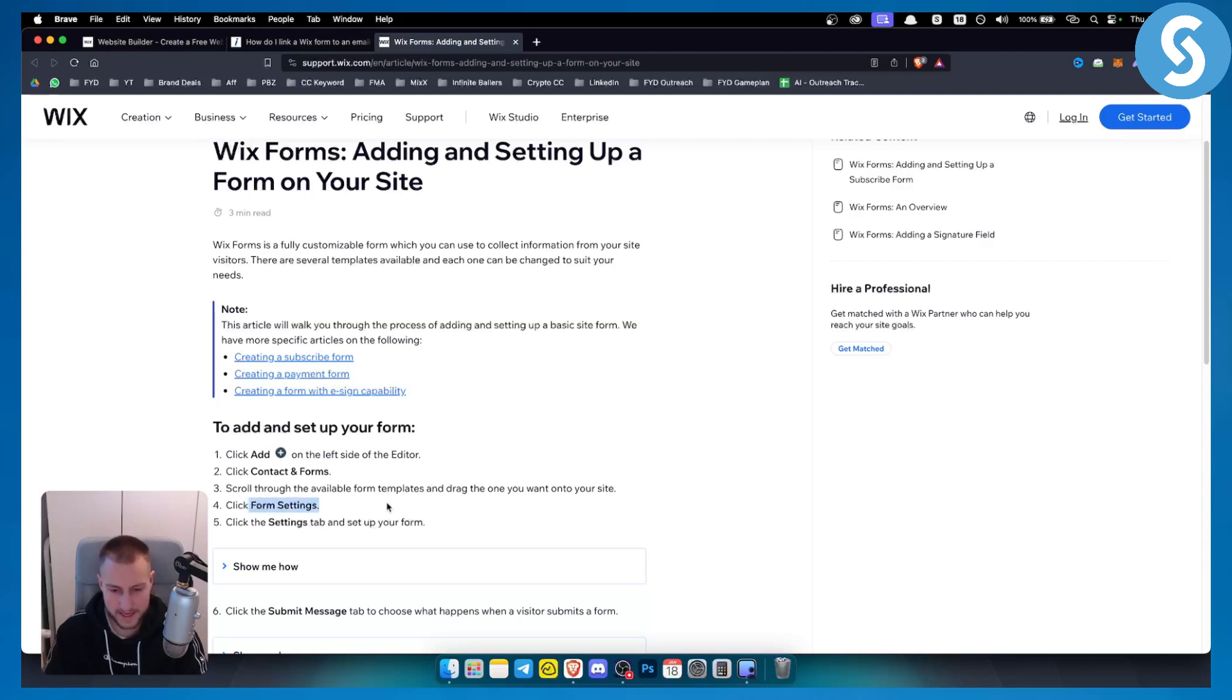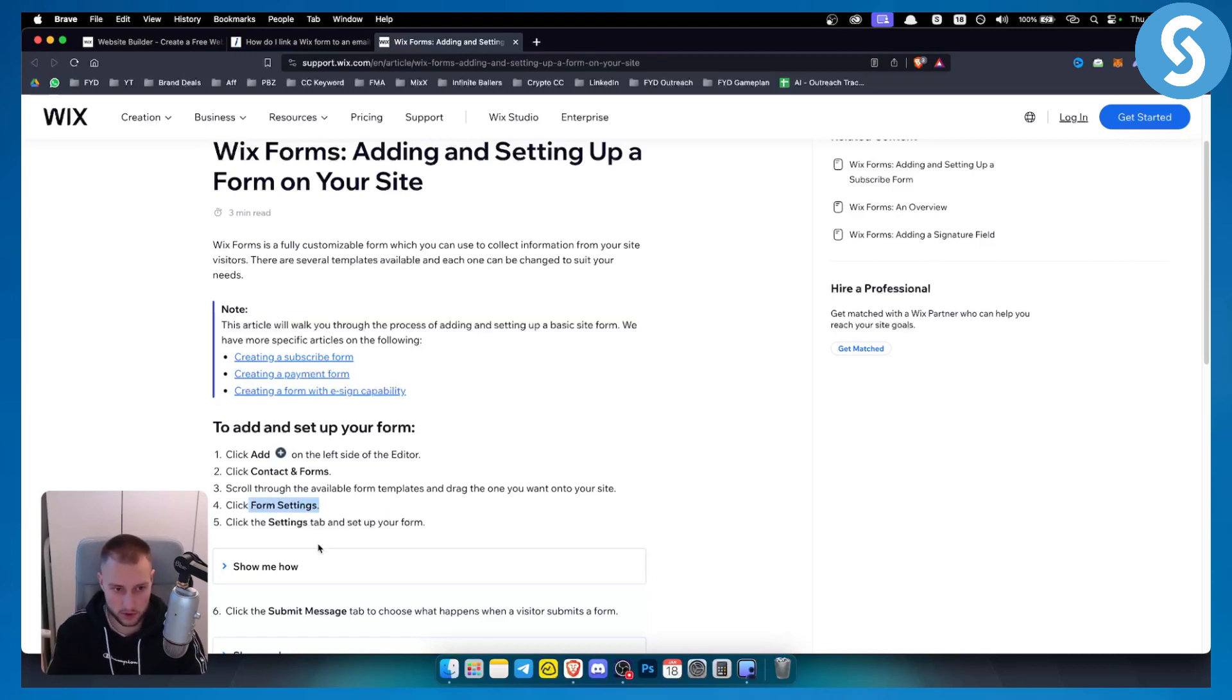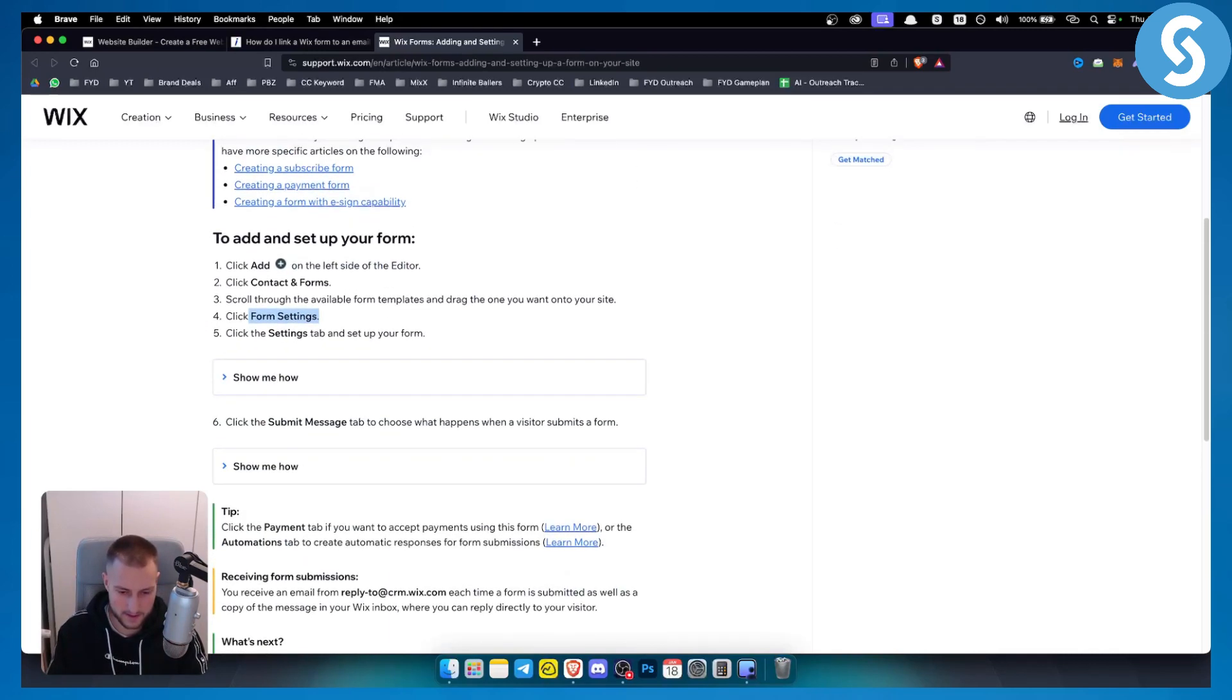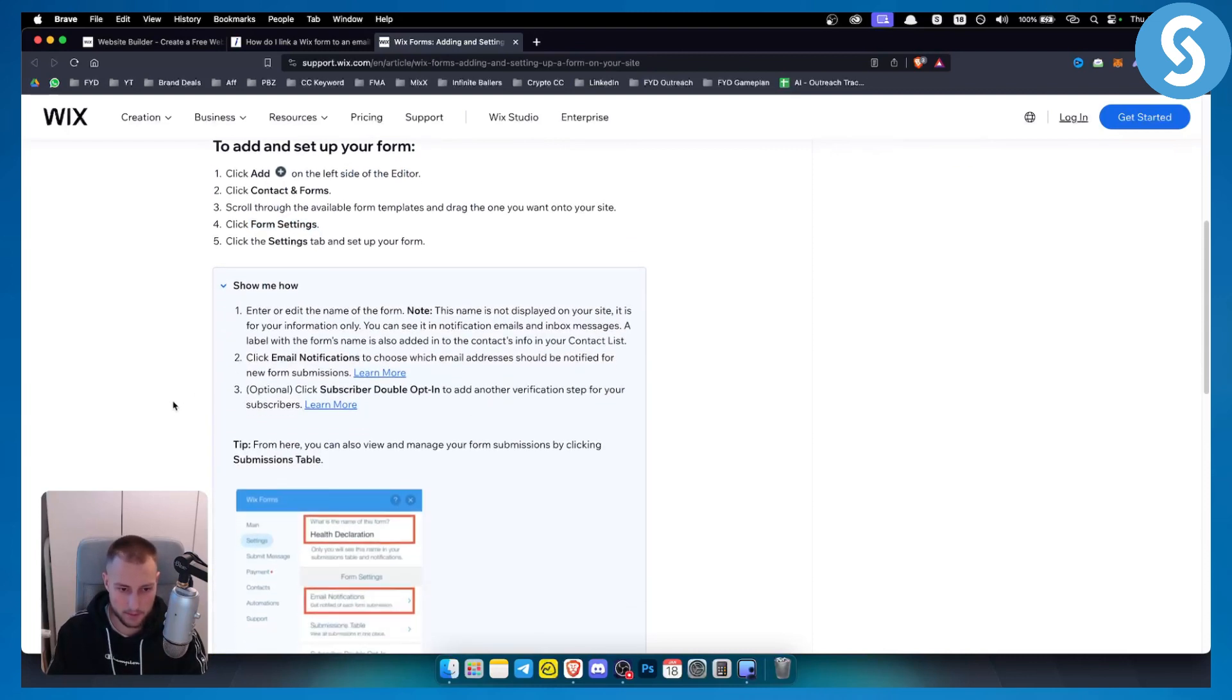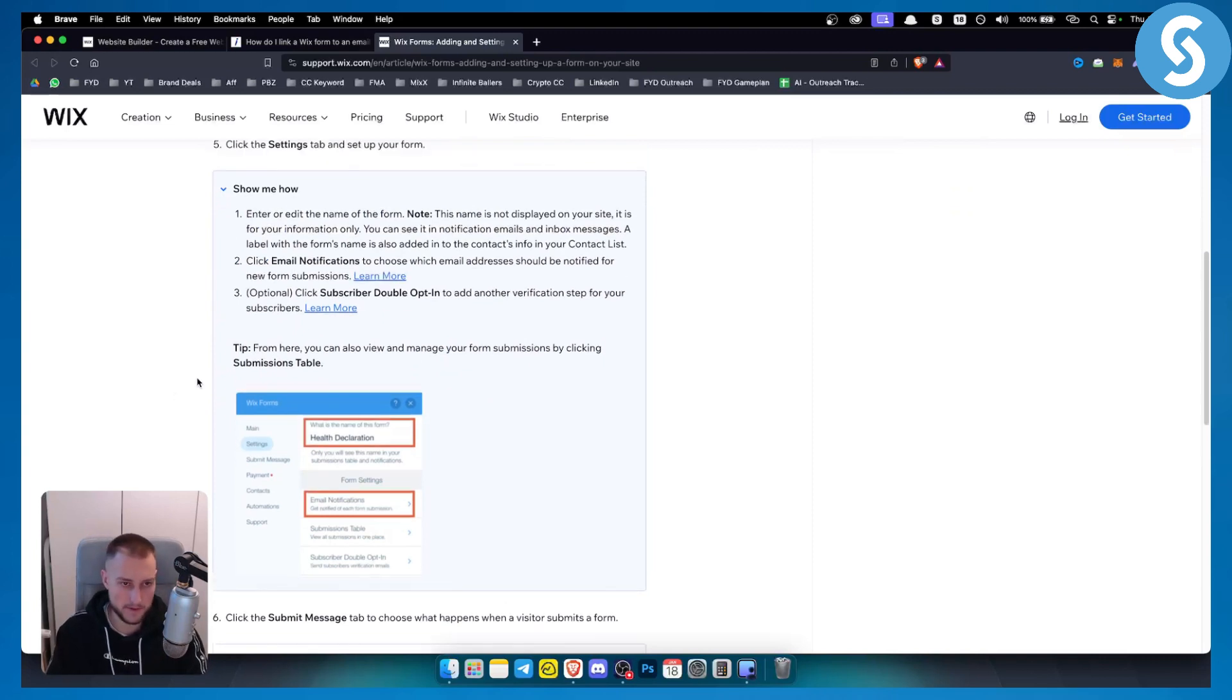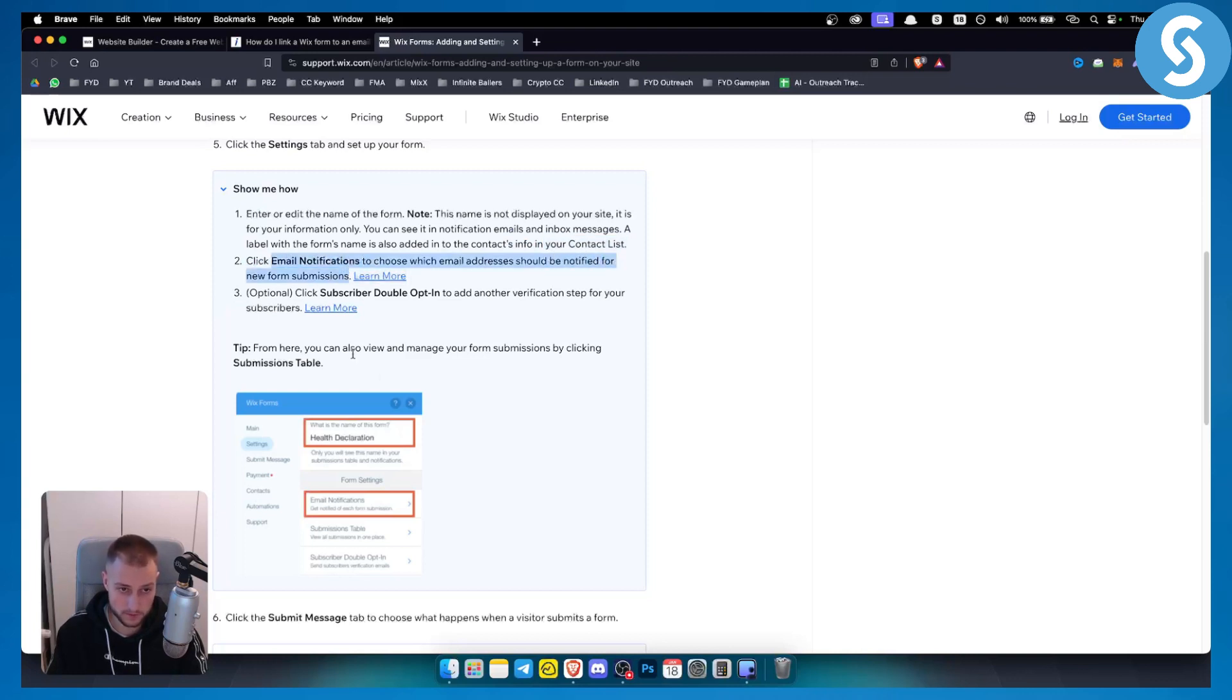In form settings, you can also add an email to your contact form so that whenever someone is submitting an email, you will be able to get an email from them. You can click email notifications to choose which email addresses should be notified for your new form submissions, which is basically what you want to do.